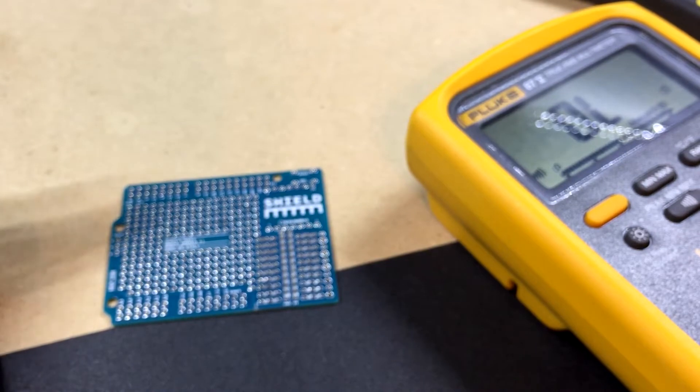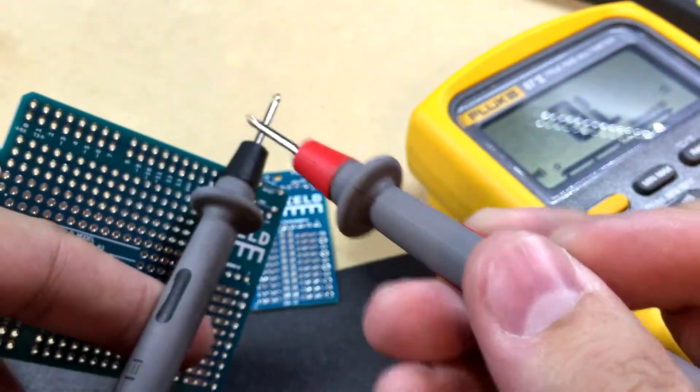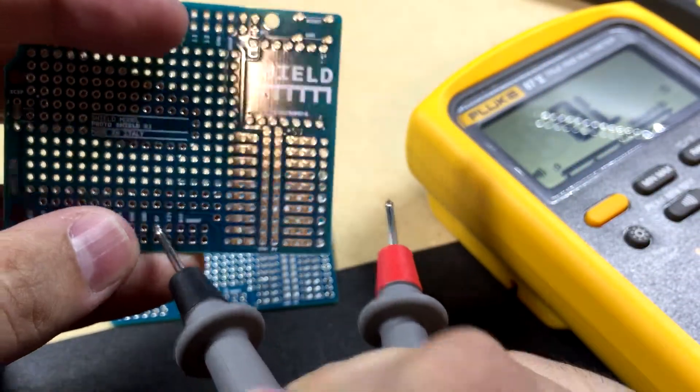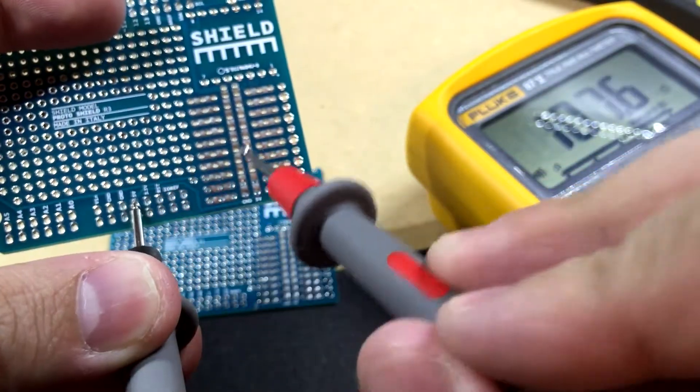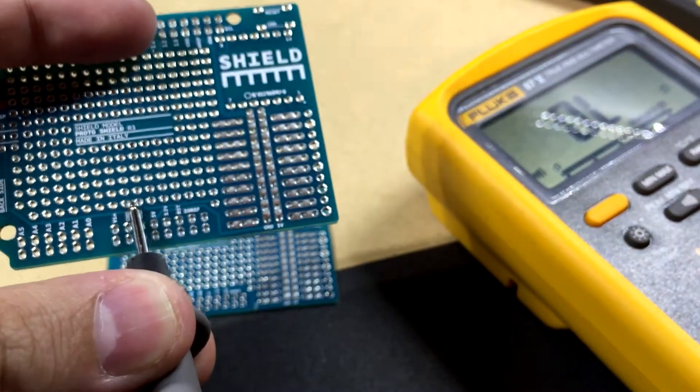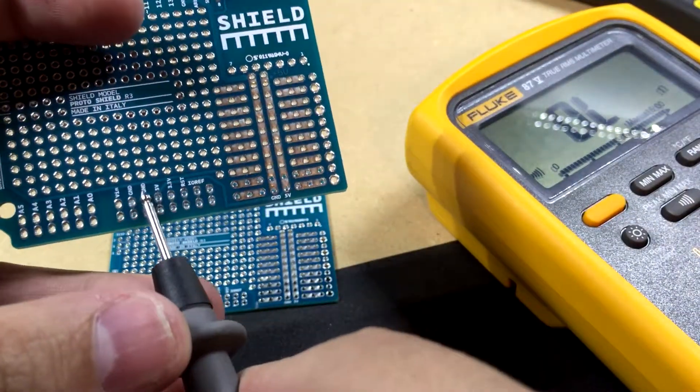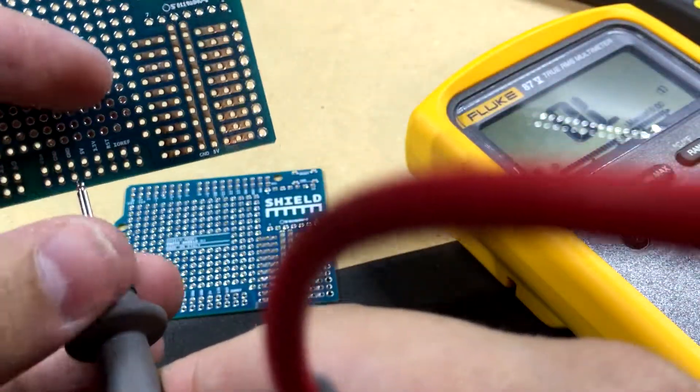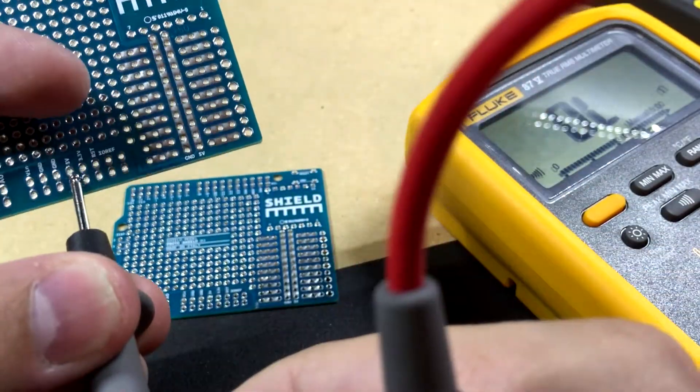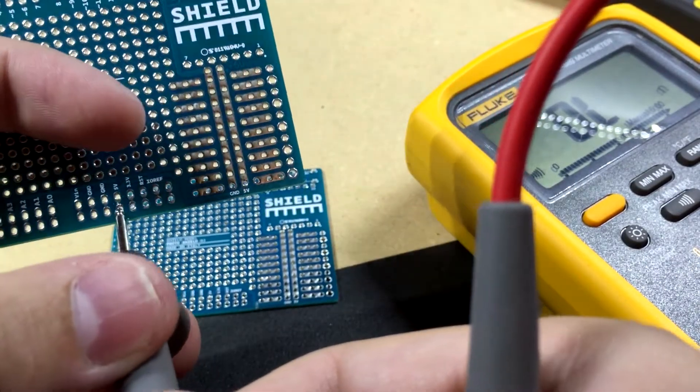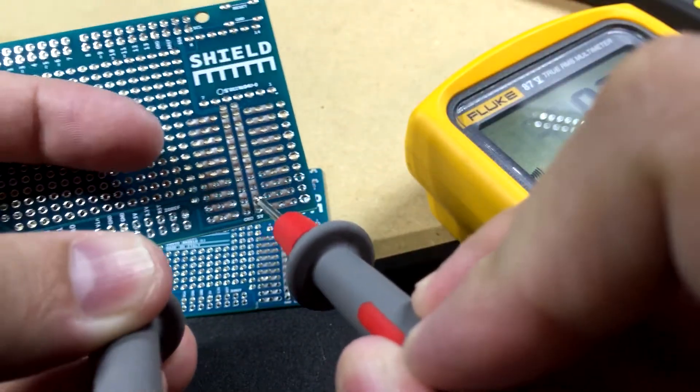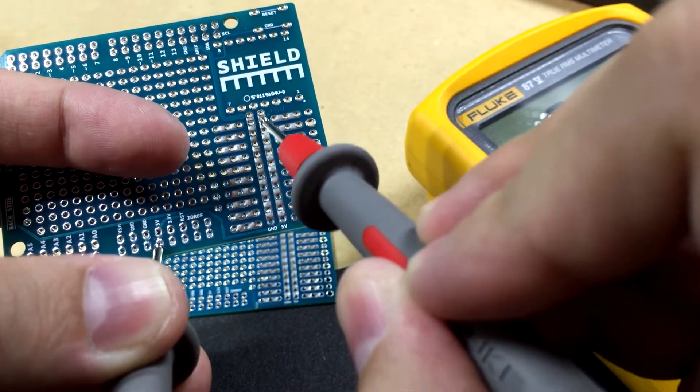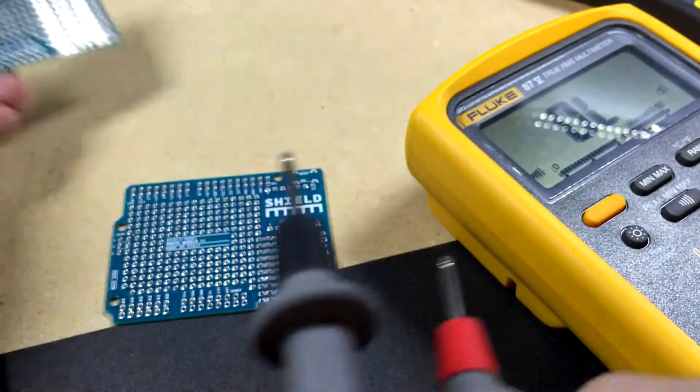So my Fluke 87.5 multimeter is set to continuity mode. So obviously if there's a connection, it'll beep. So here is one that I have not doctored. So that pin's on the 5 volt rail. Man, I really suck with the camera work, don't I? Okay. See? That one's on the 5 volt pin. That means this whole row has 5 volts.